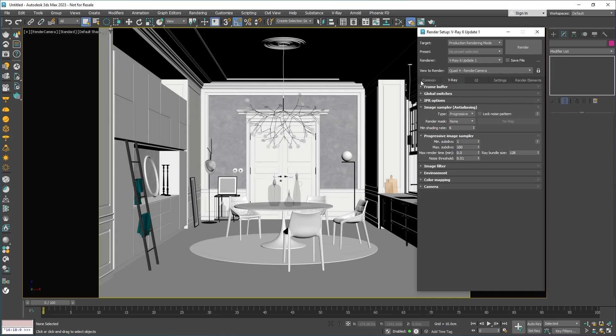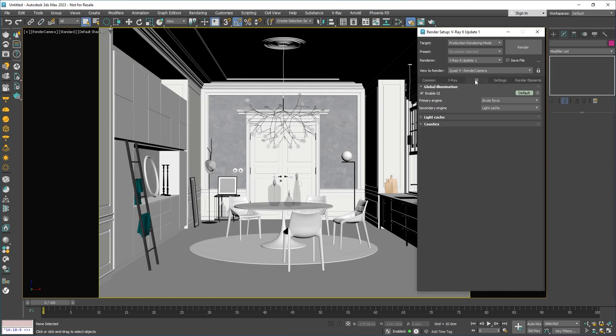Next, we have the G-I tab, which is where you control the global illumination and caustics. However, you'll hardly ever need to change anything here.